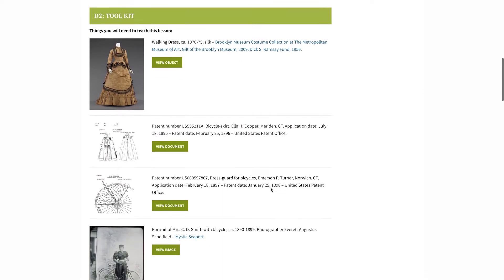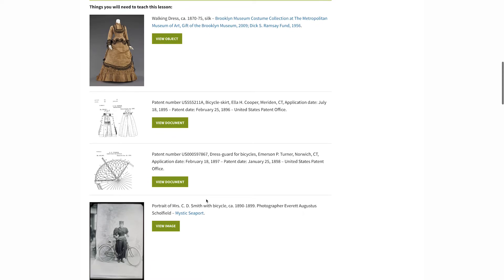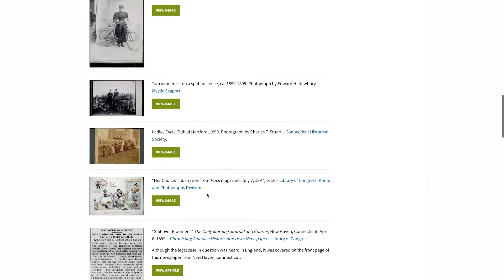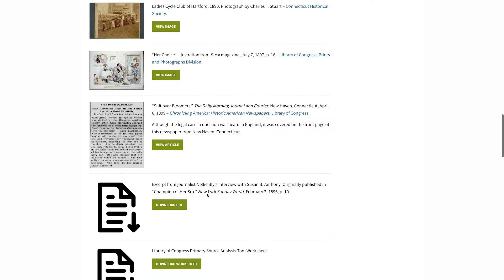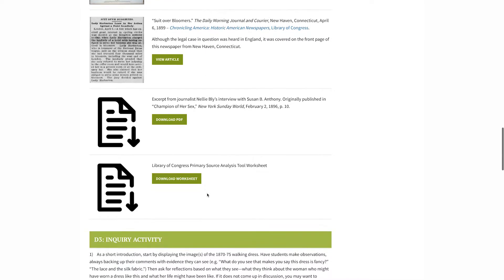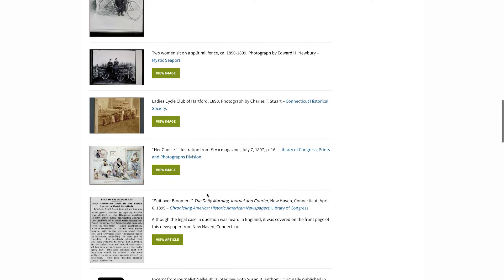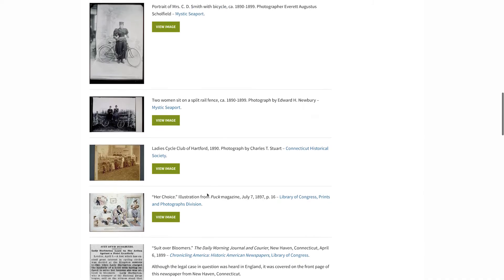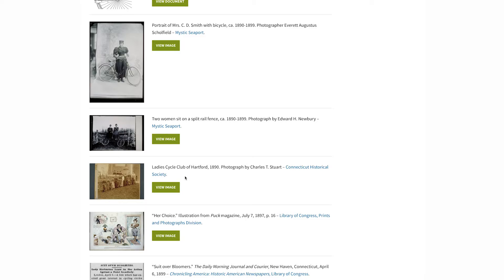For D2, Applying Disciplinary Concepts and Tools, you will find a toolkit of primary sources to drive your students' inquiry. These might be historic images, maps, manuscripts or documents, newspaper articles, or other types of sources. There might also be worksheets or other instructional materials provided in the toolkit.